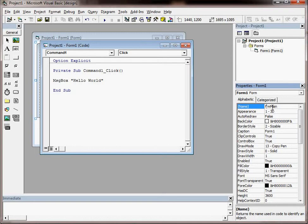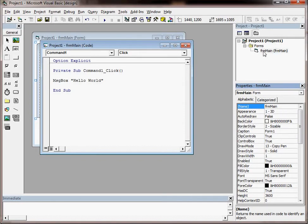That's how I name my forms: FRM and then the name of the form. And then when we click elsewhere or hit enter, we should see it's renamed up here in the project explorer.